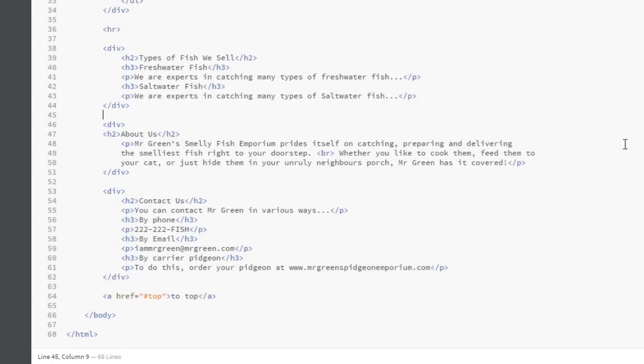The second reason is to do with CSS. When we start using CSS, it's going to become a little easier to attach certain styles to elements within the document when they're divided into specific regions, especially when we combine the div tags with ids and classes, which I'm going to teach you about shortly in probably the next few lessons.